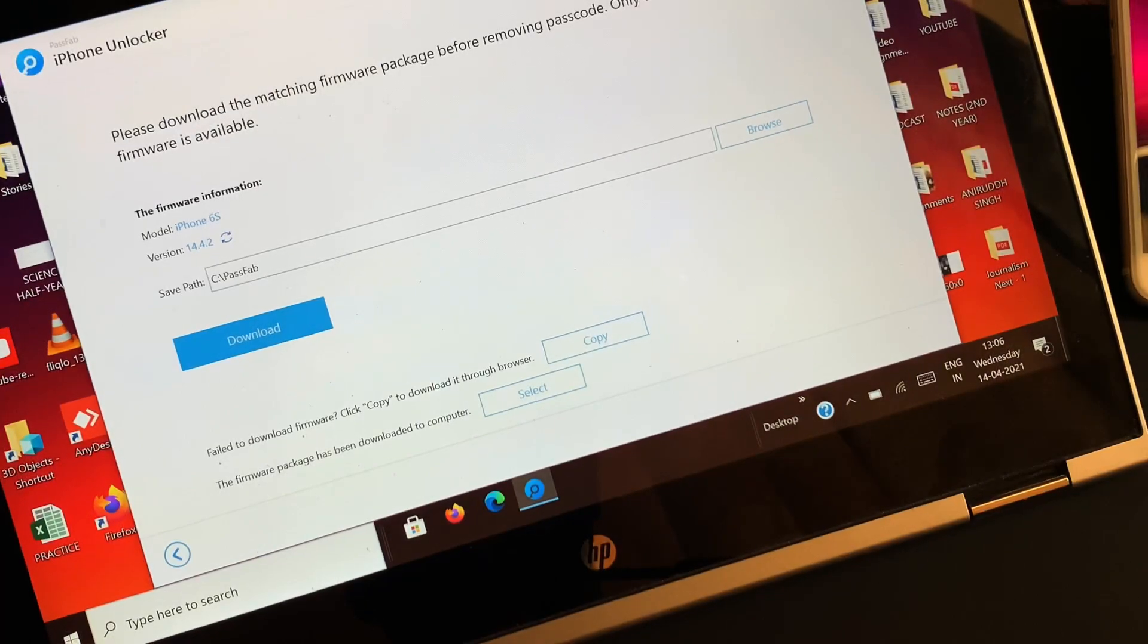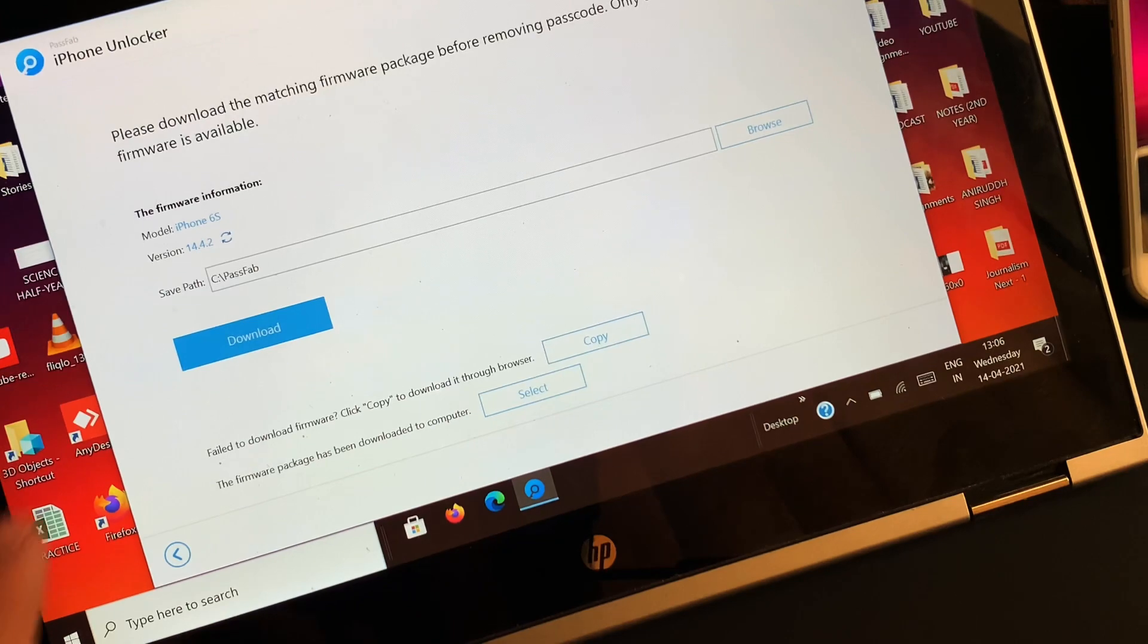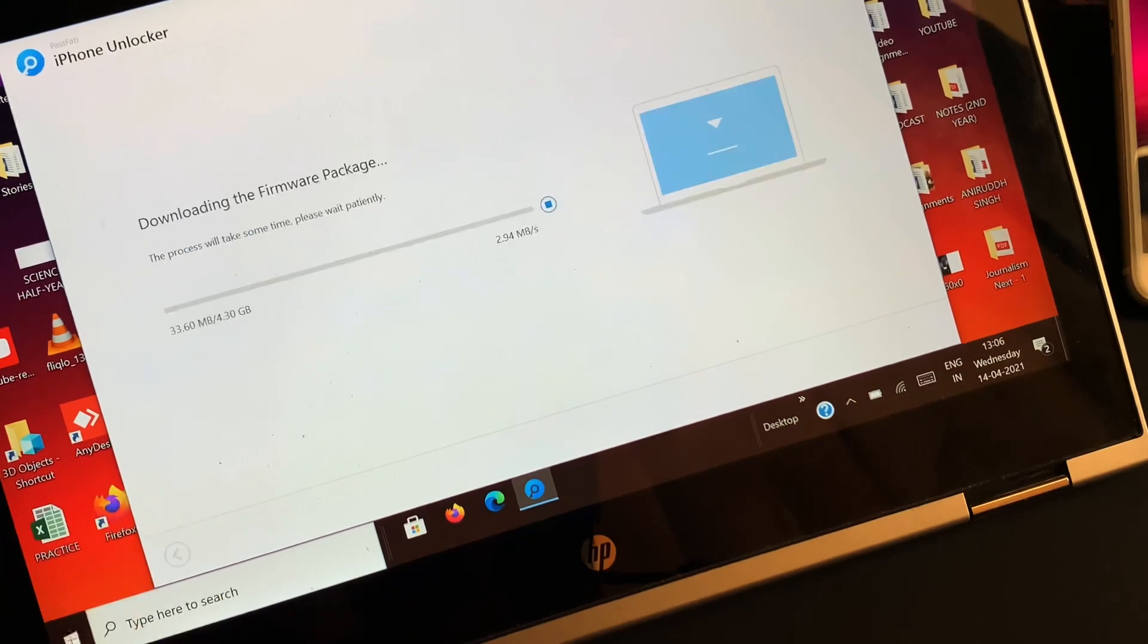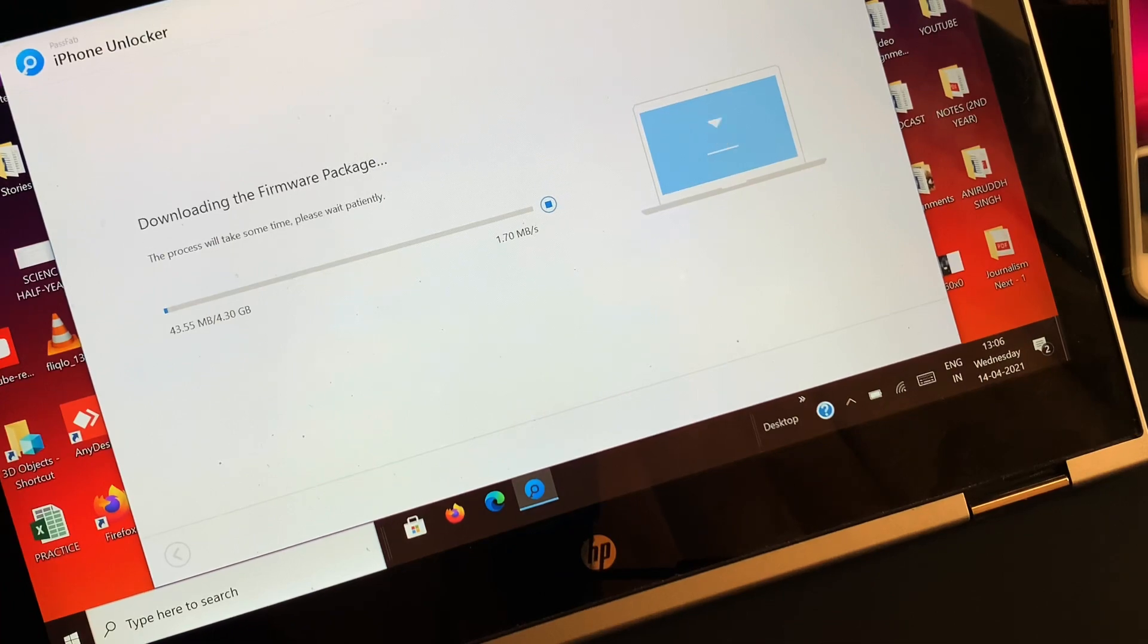The software will provide you with the firmware package that you have to download in order to remove the iPhone screen passcode. The download and verification process of the firmware package shouldn't take much of your time, but it absolutely depends on your internet connection.